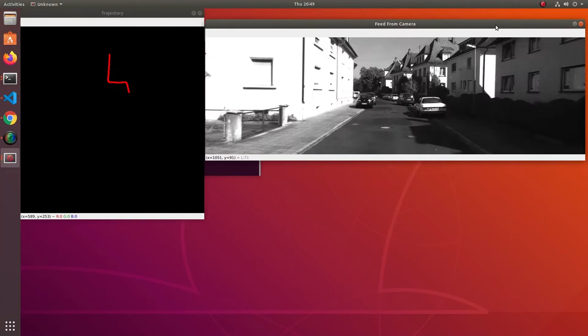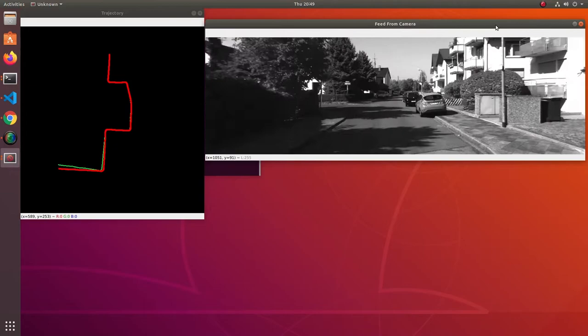Here you can see the position of car being estimated in real time using the input from camera. I am plotting it with position given by GPS to compare the results.